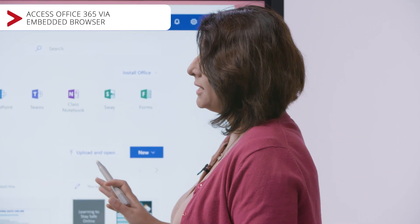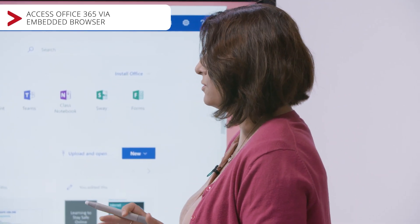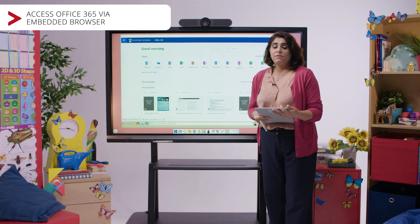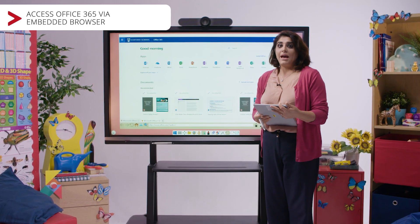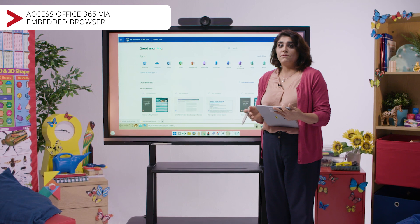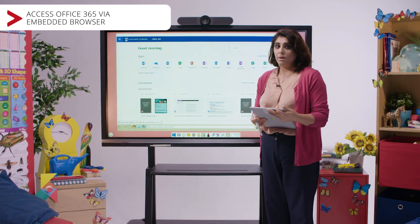As you can see, I'm already signed in and now I have access to all my tools within the Office 365 application suite. This is really useful for teachers as you are then able to find all the tools that you require in one place.